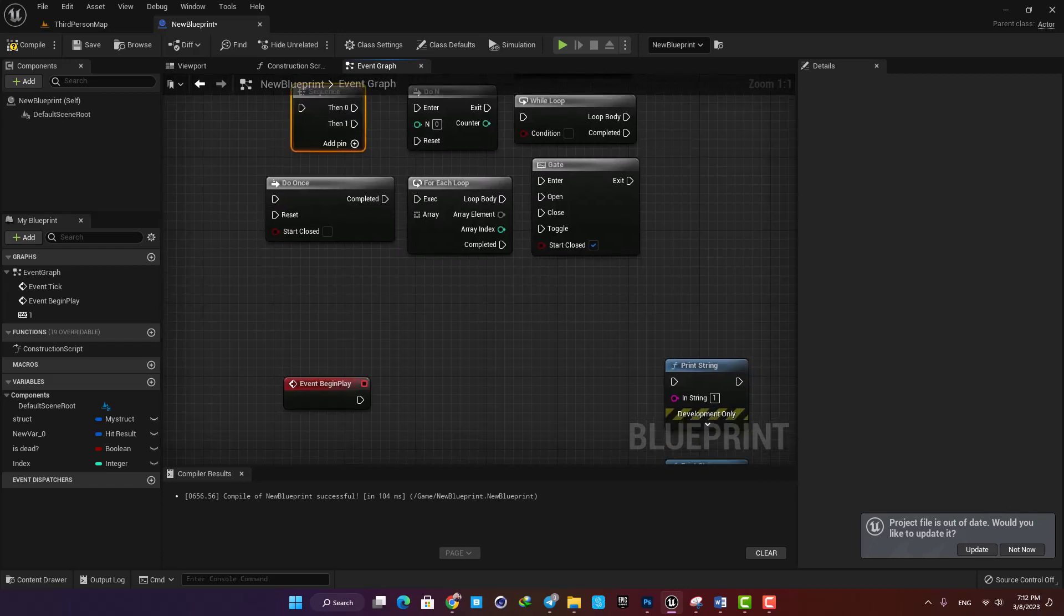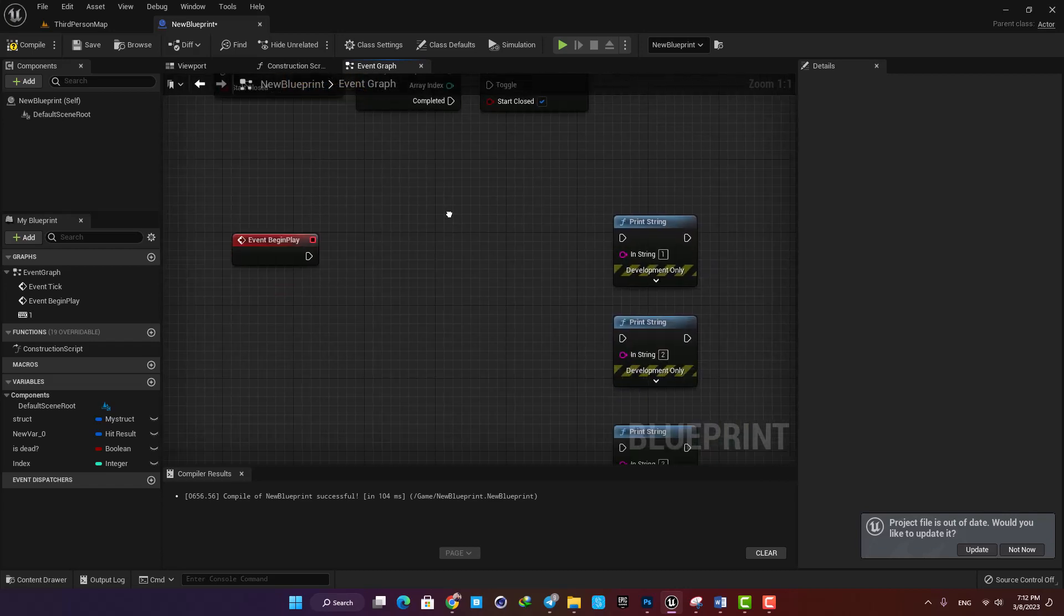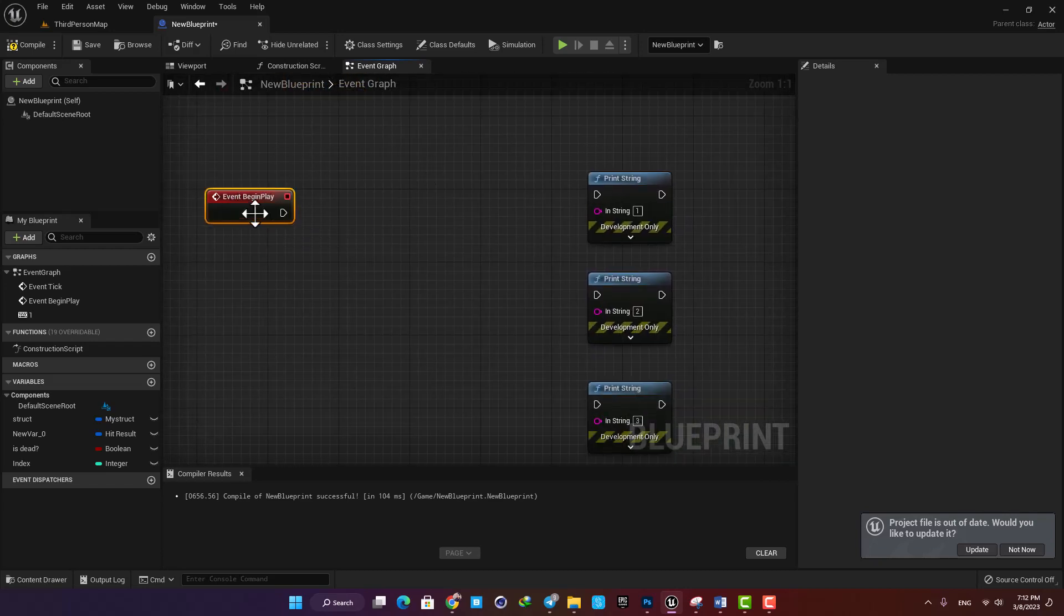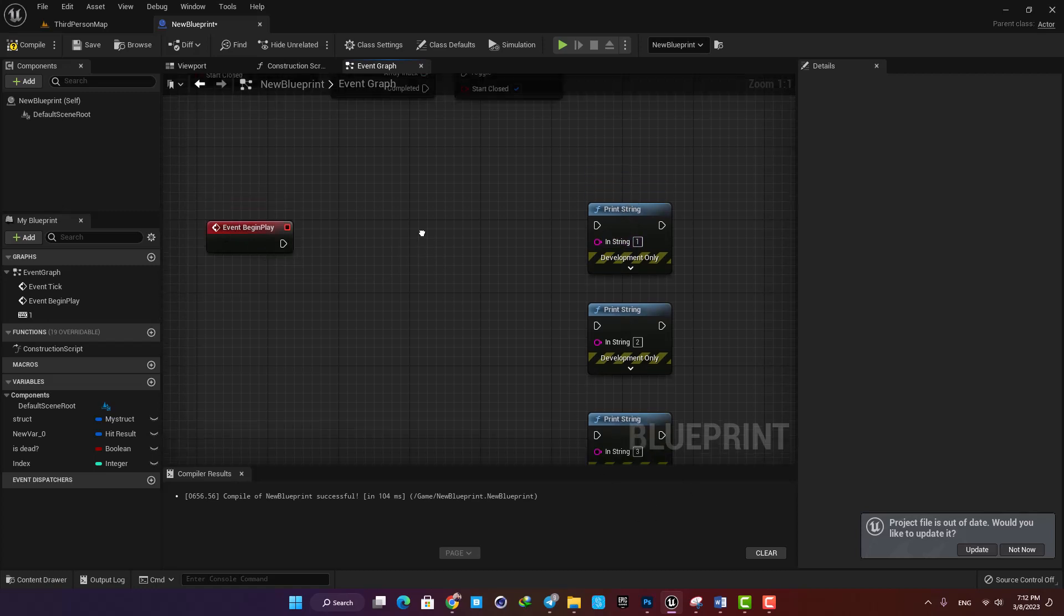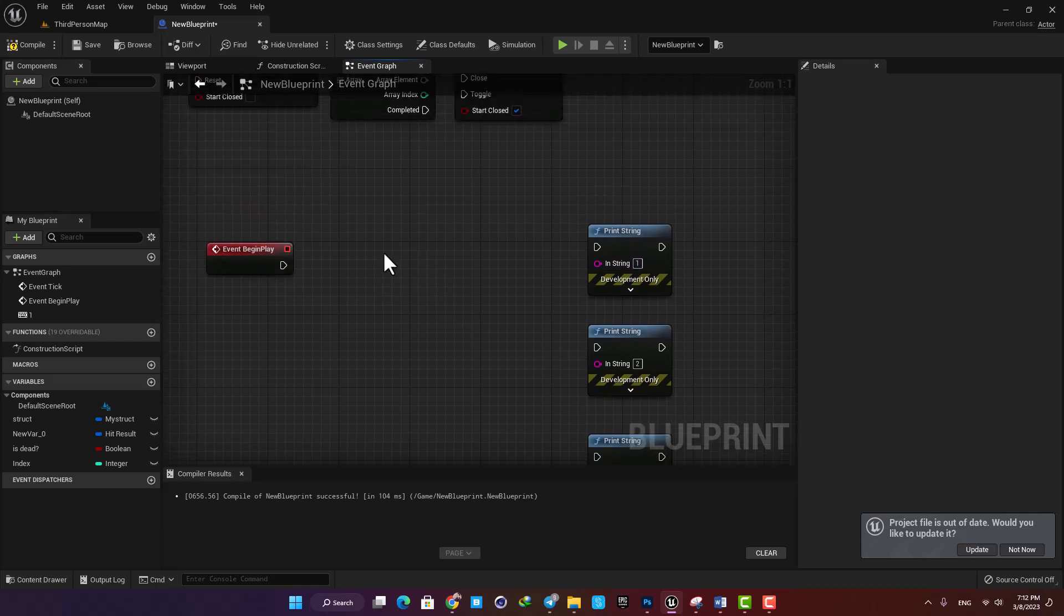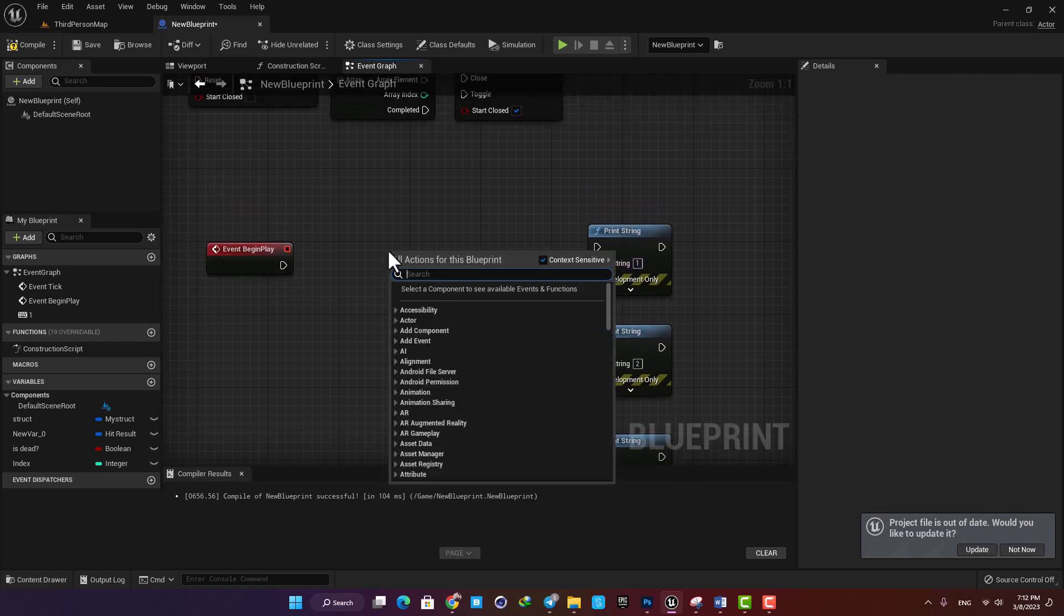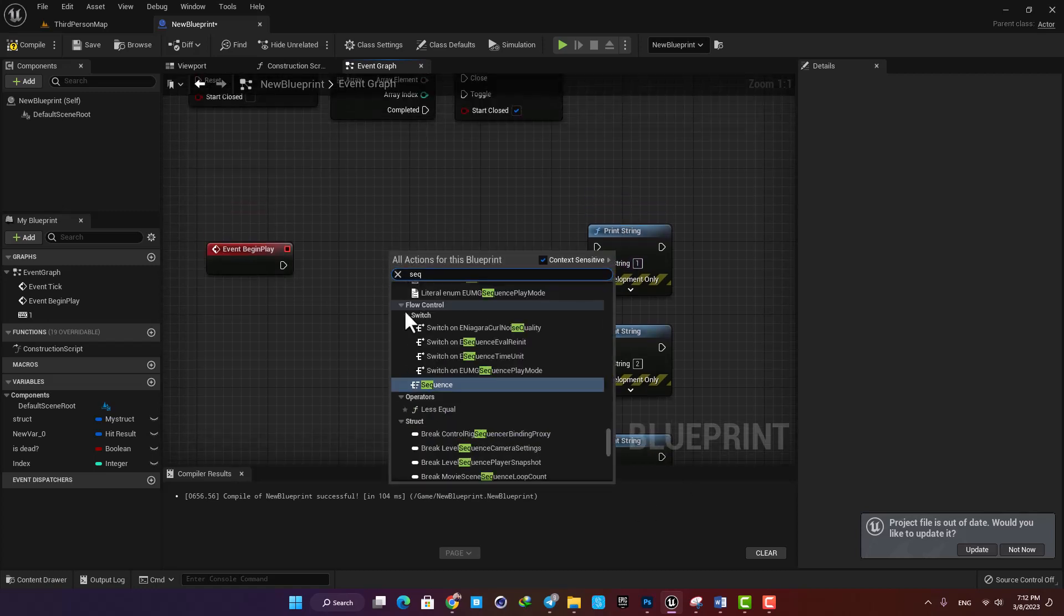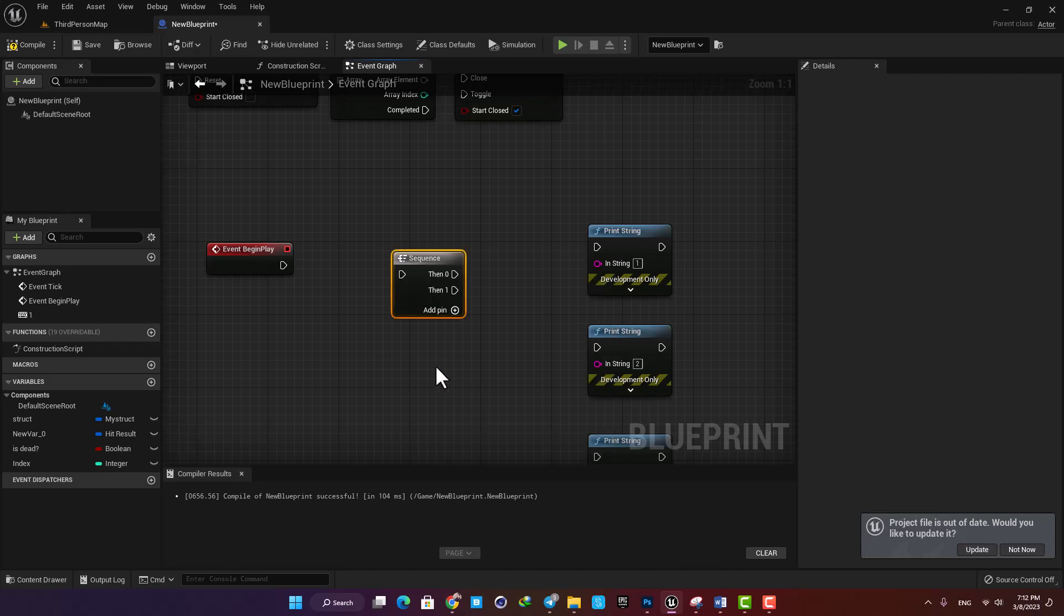Let's go with an event begin play and a couple of print string functions. Now I'm gonna right click and type sequence. Here it is under the flow control tab and what it does is basically it triggers these outputs one by one from top to bottom.